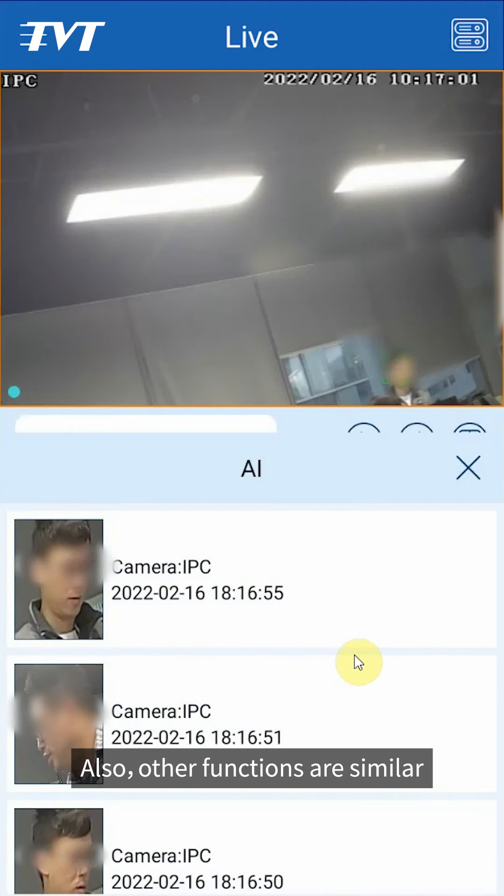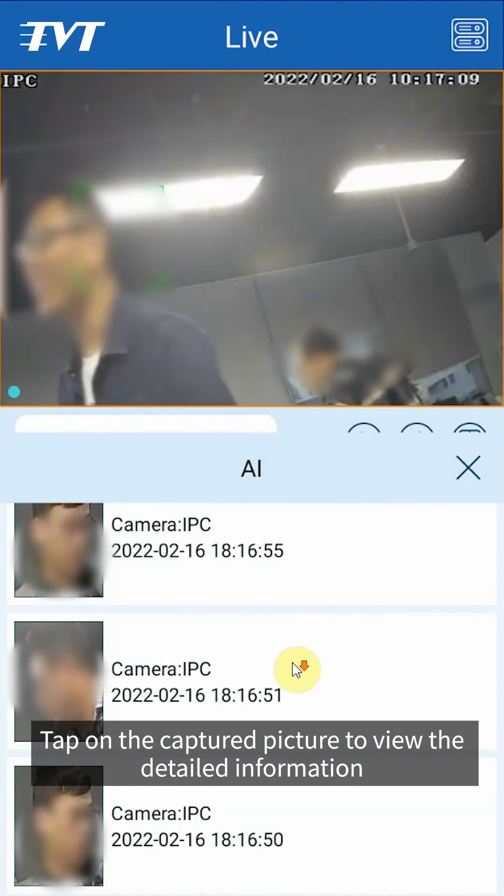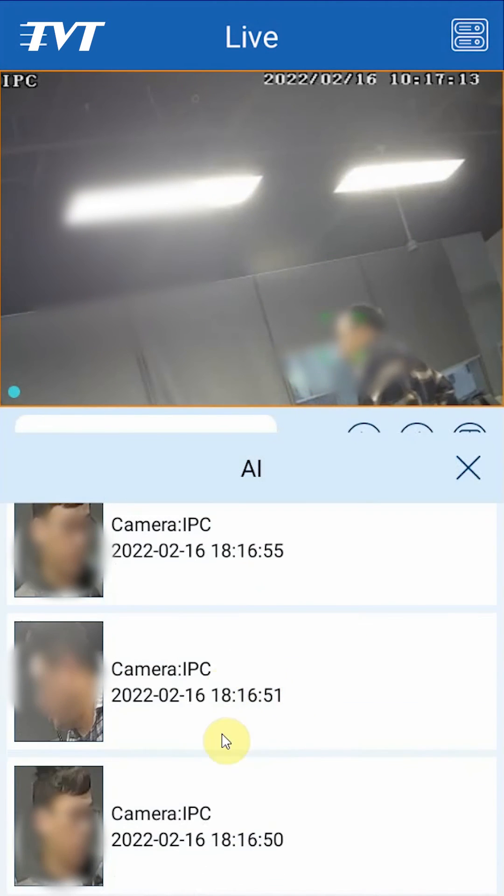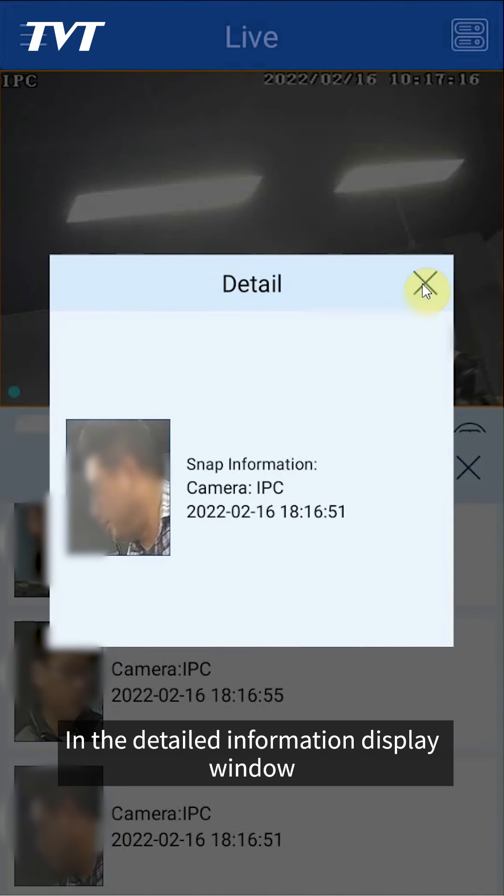Tap on the captured picture to view the detailed information in the detailed information display window.